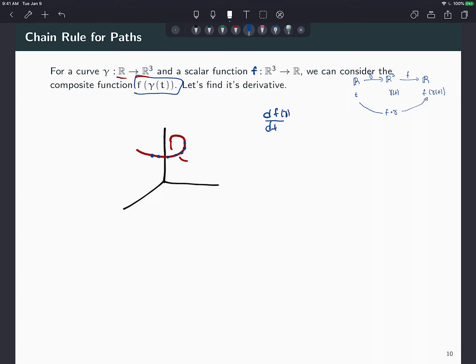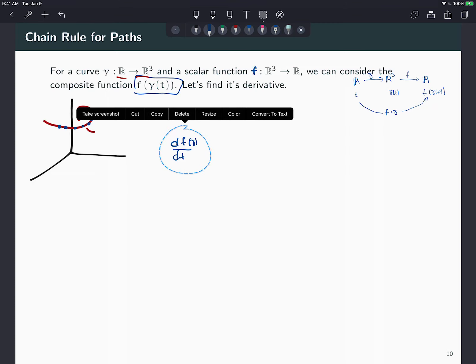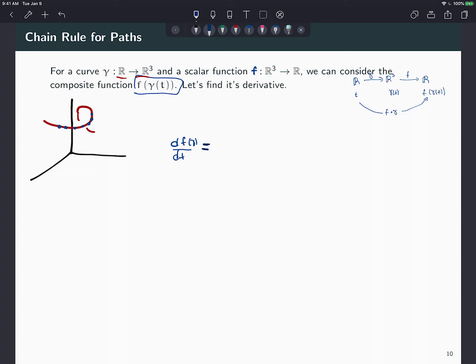Now let's do the computation. My γ function has three components: x(t), y(t), and z(t) — for example γ could be (cos t, sin t, t). And f(γ) could be something like xy + z or xyz. To take the derivative of the composite function f∘γ, we need the chain rule in this context.